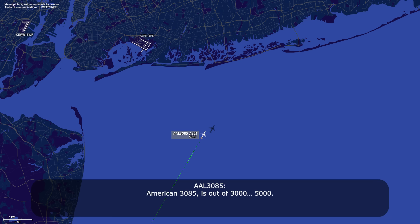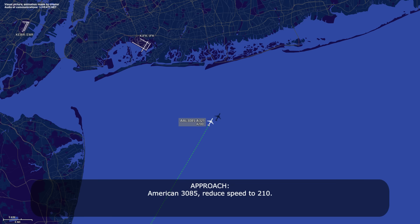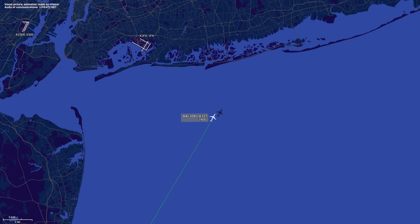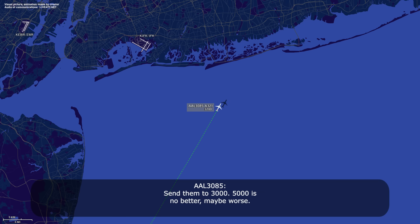American 385 is out of 5,000. American 385, thank you. American 385, reduce speed to 210. 210 knots, American 385. Does it seem like 5,000 was any better, or should I just let everyone go down to 3? Yeah, 5 is no better — maybe worse.